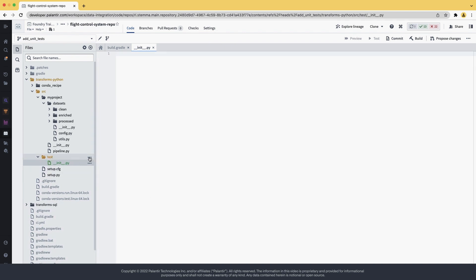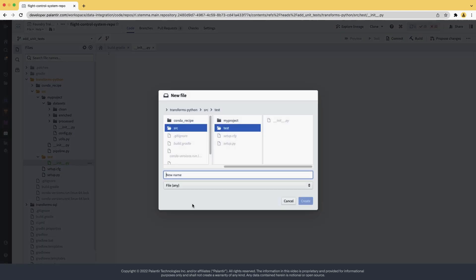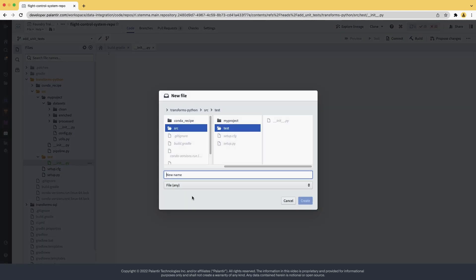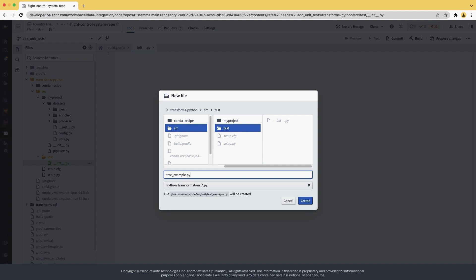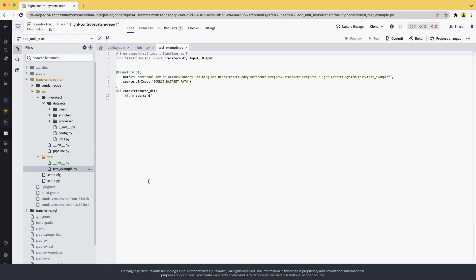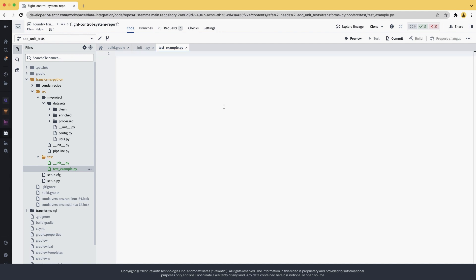Within it, let's create a new file. We're using PyTest nomenclature, which is test underscore some name. Here we're going to call it example, but please give it a name that's normally meaningful to you. We create it. And because it's a Python file, it comes with a template transform. We don't need it, so let's delete it.